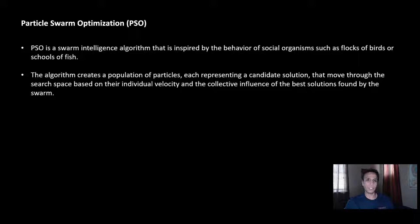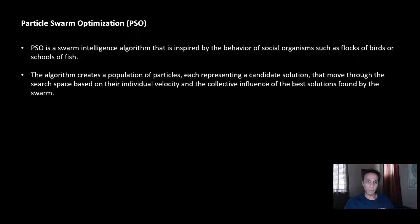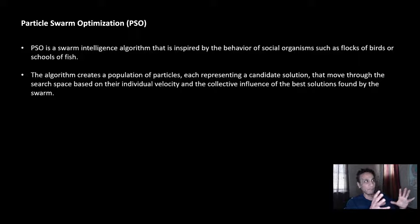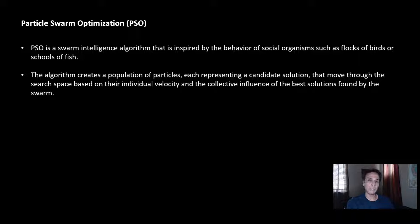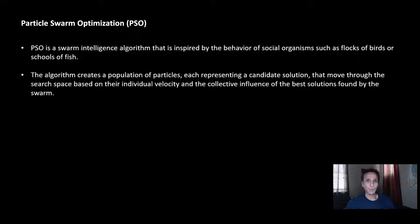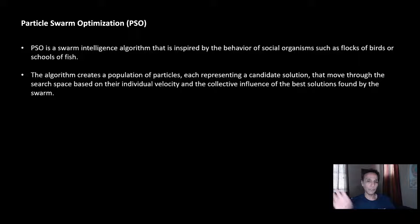There is a conscious component which is my own component, and there is a global component which is how is everyone else doing. These are the two things that are part of Particle Swarm Optimization. In addition to that, there is a component called velocity, meaning how fast is someone traveling finding the solution.